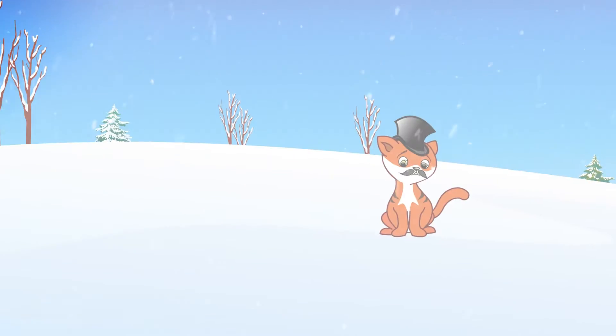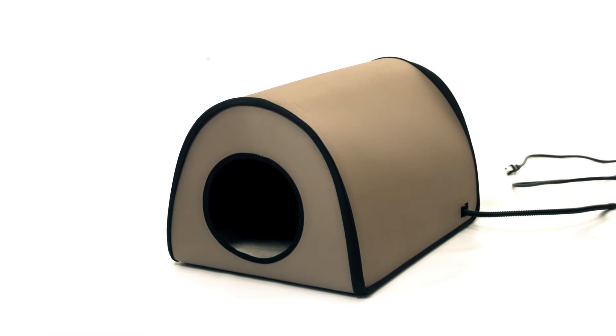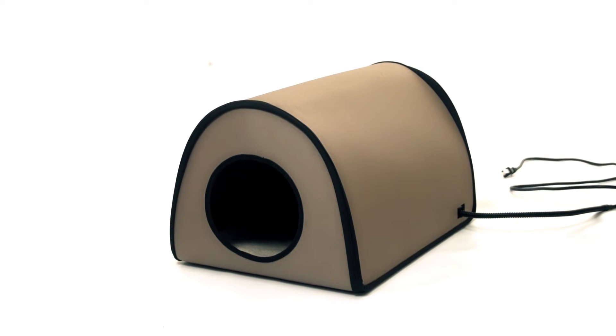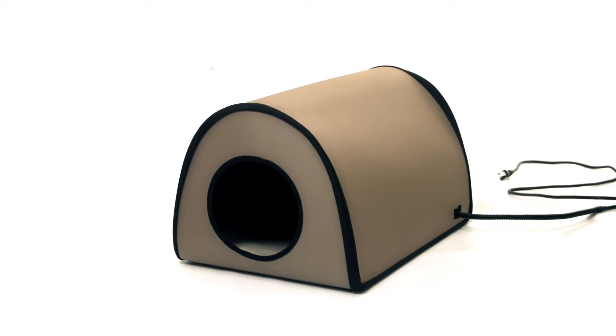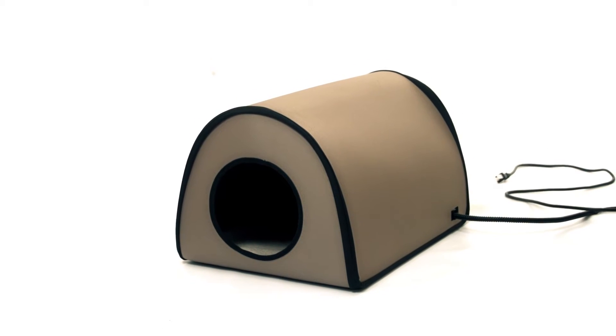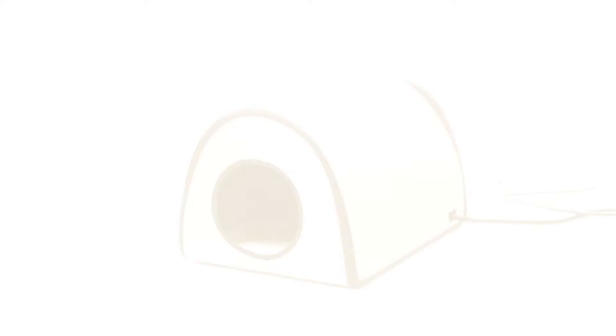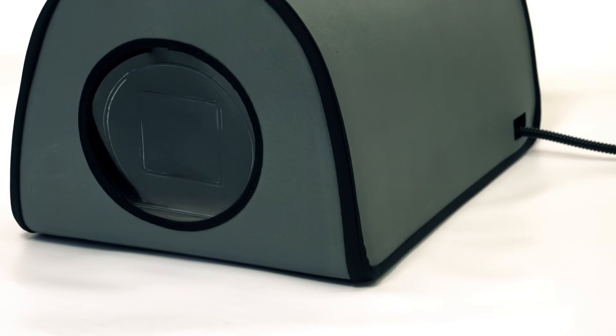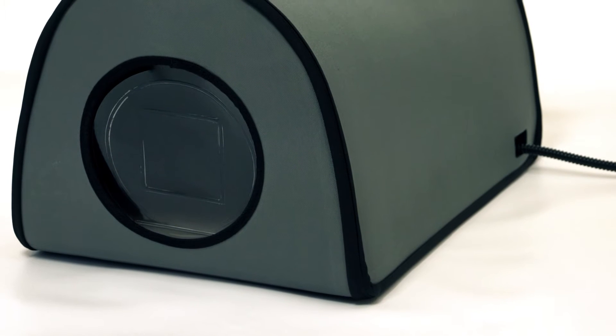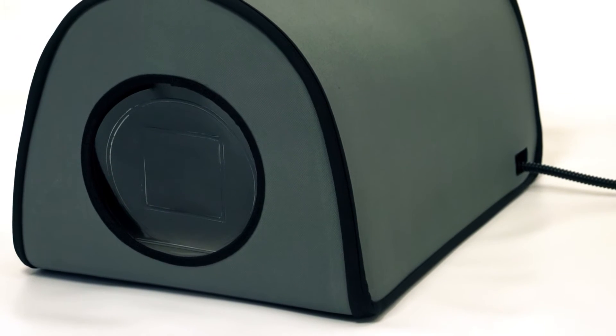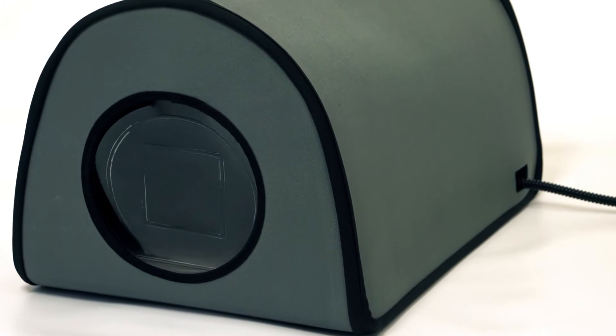That's why I bought him the Mod Thermo Kitty Shelter. It's the best way to keep your pets safe and warm. Its strong, durable design serves as protection against the coldest weather.